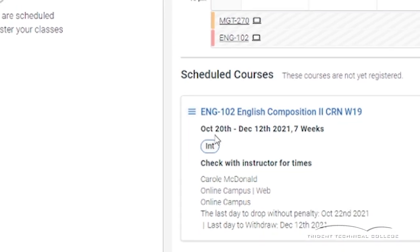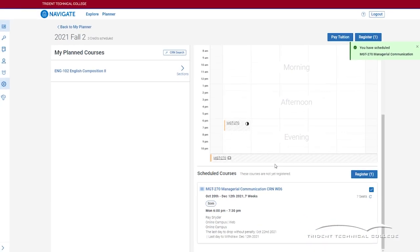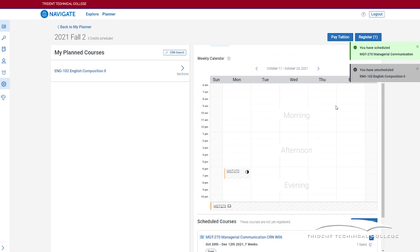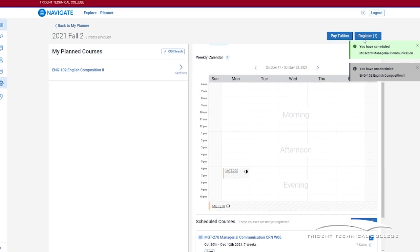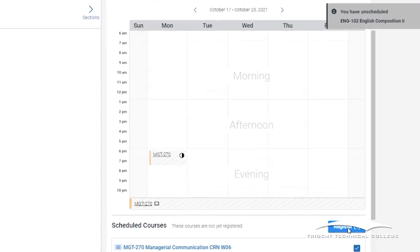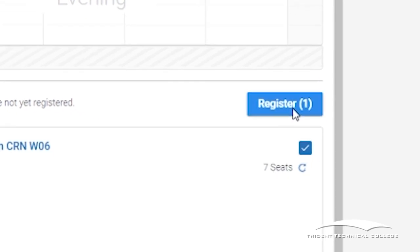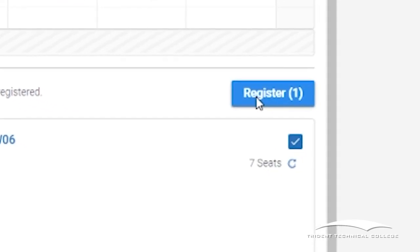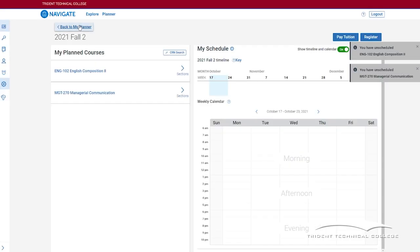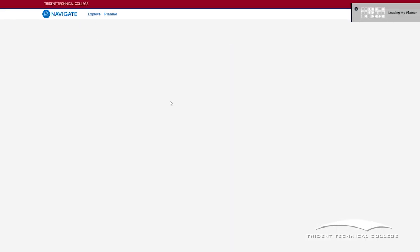After the term begins, this is also where you can drop or withdraw from a course. If your scheduled courses are correct, click the register button. This will register all of your selected courses.